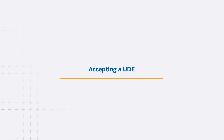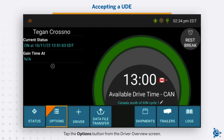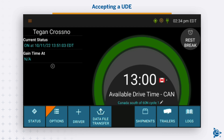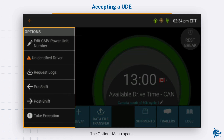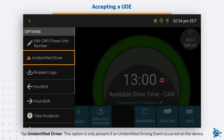Accepting a UDE. Tap the Options button from the Driver Overview screen. The Options menu opens. Tap Unidentified Driver. This option is only present if an unidentified driving event occurred on the device.